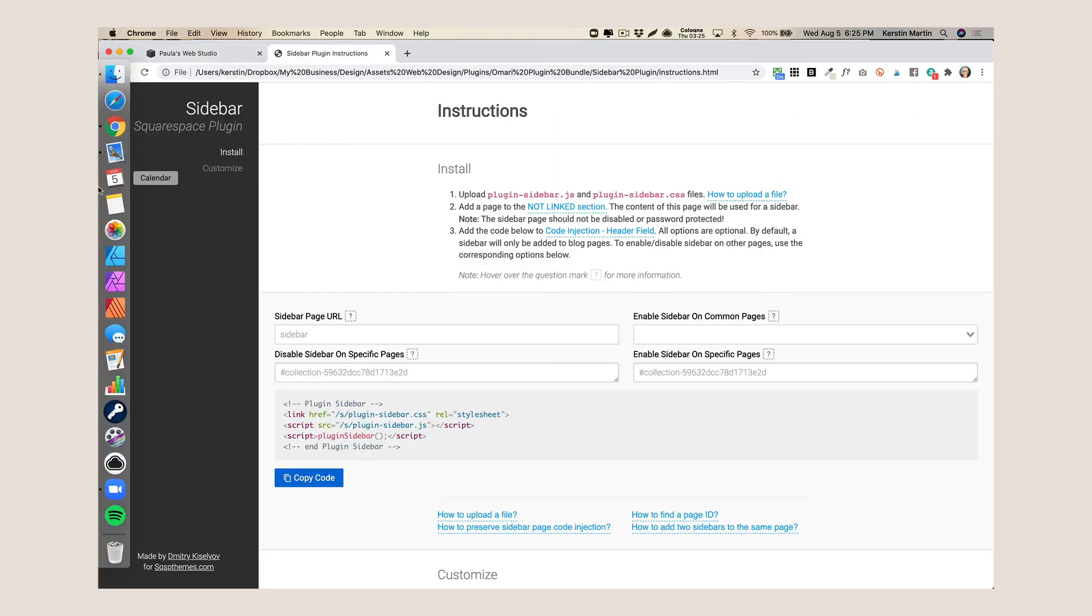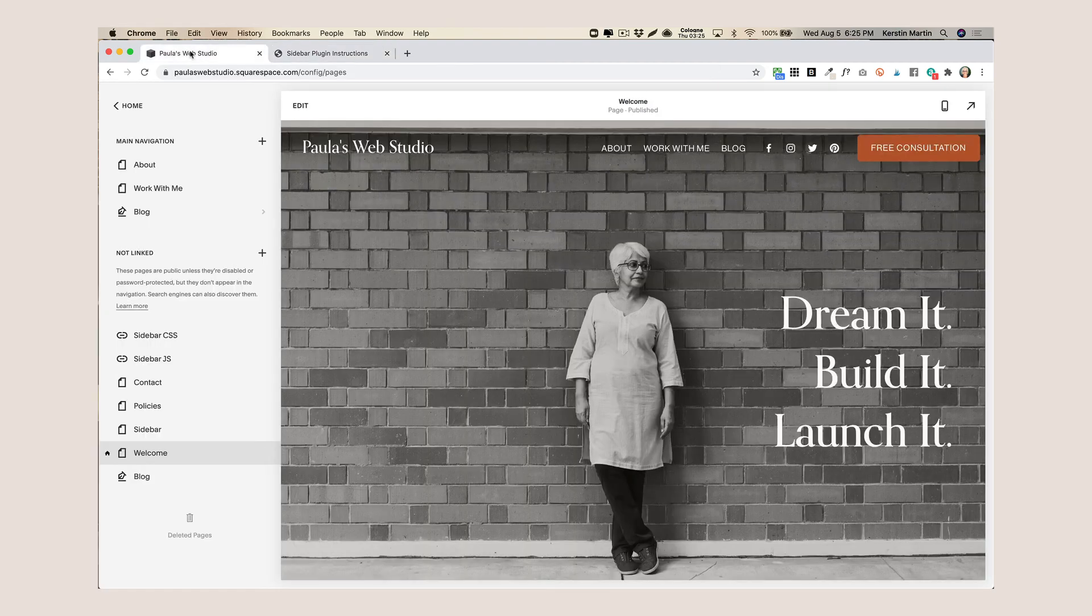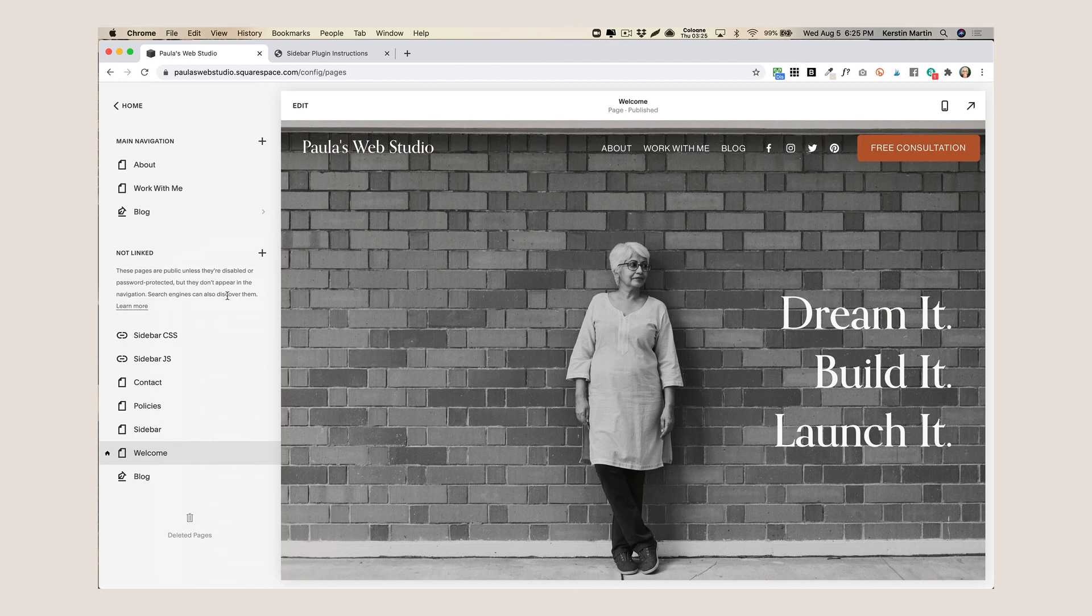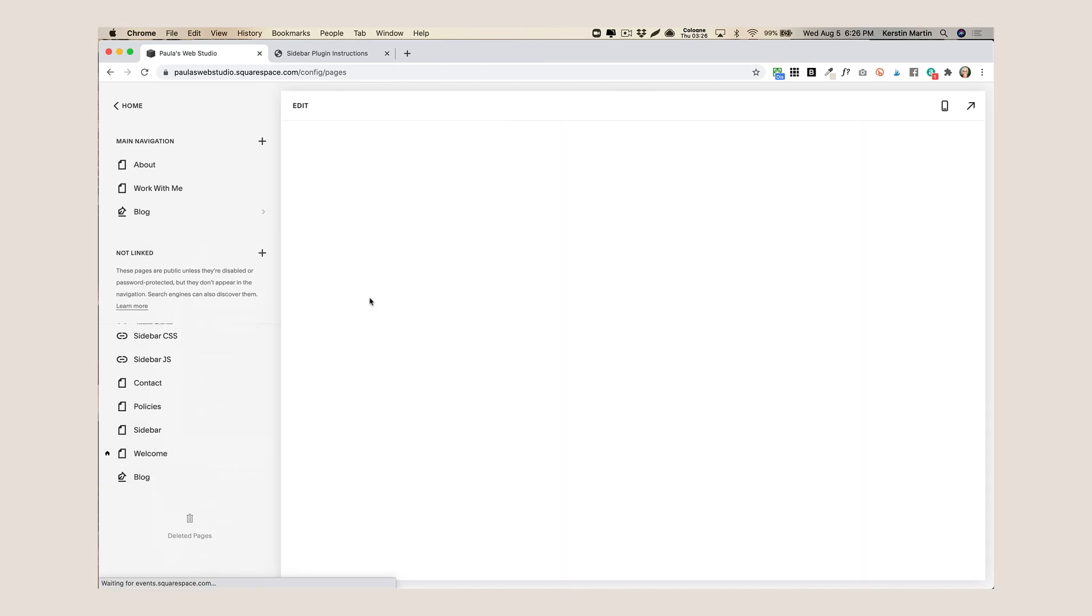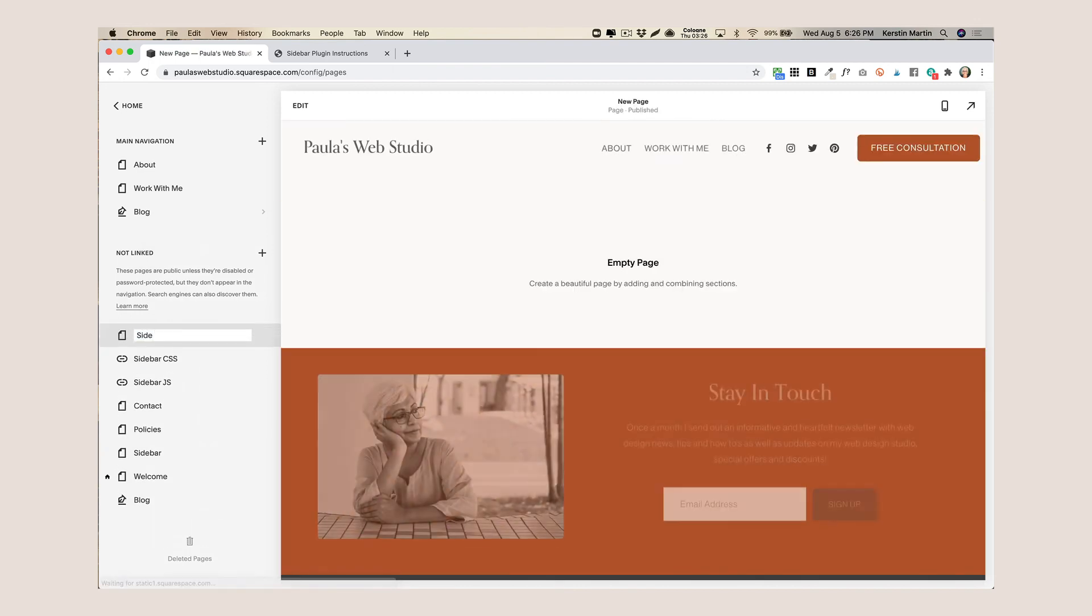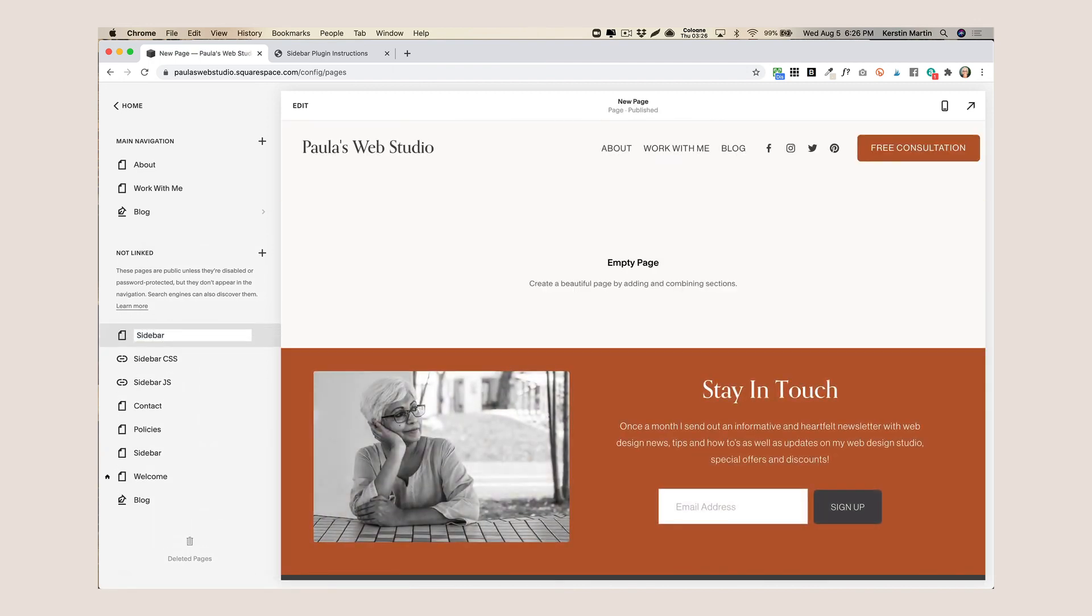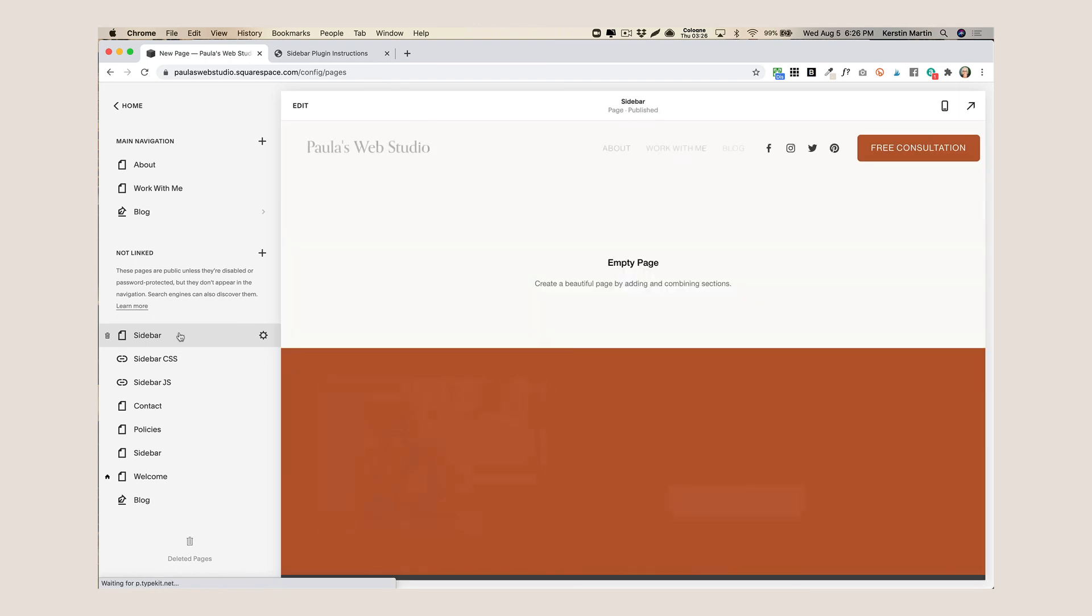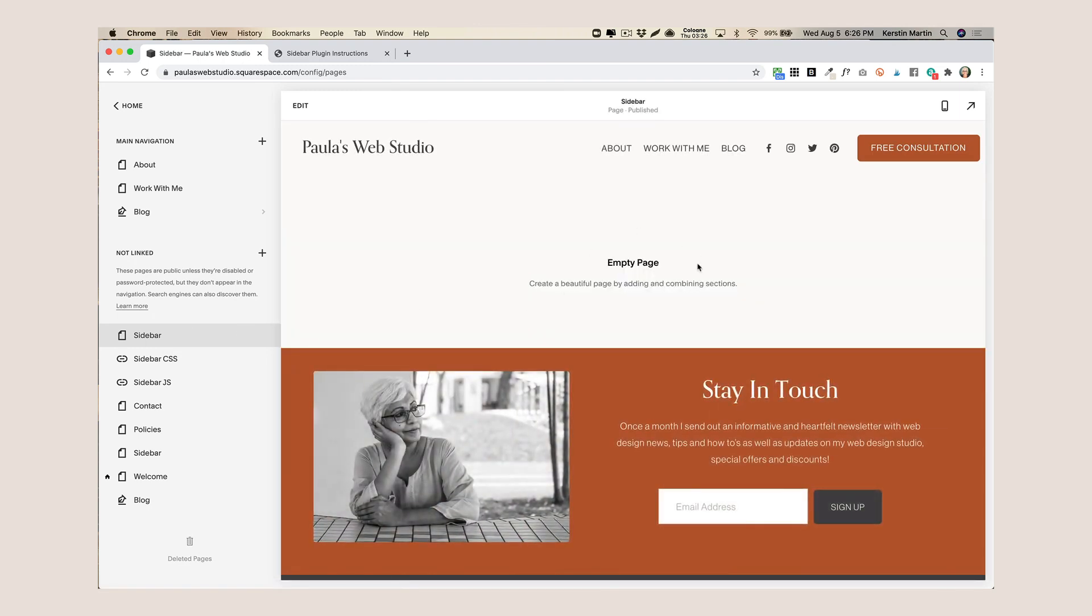So the next thing we want to do is on our website we go to the not linked section and we add a blank page and I'm just gonna call it sidebar. Now I have actually already created a page but we're just going to do another one, so this is going to be an empty page and this is basically what holds the content of your sidebar.